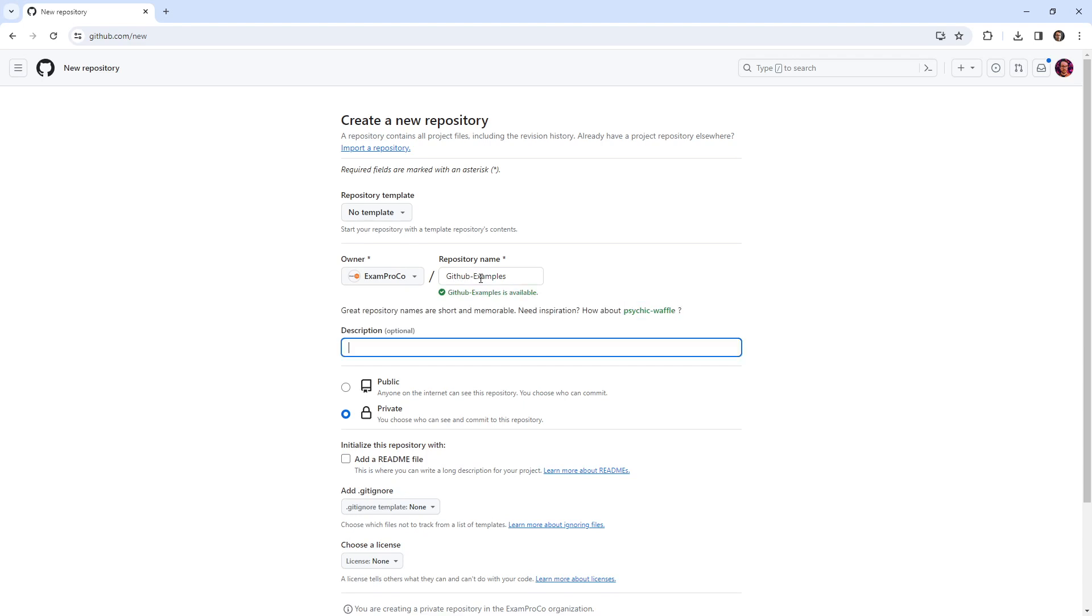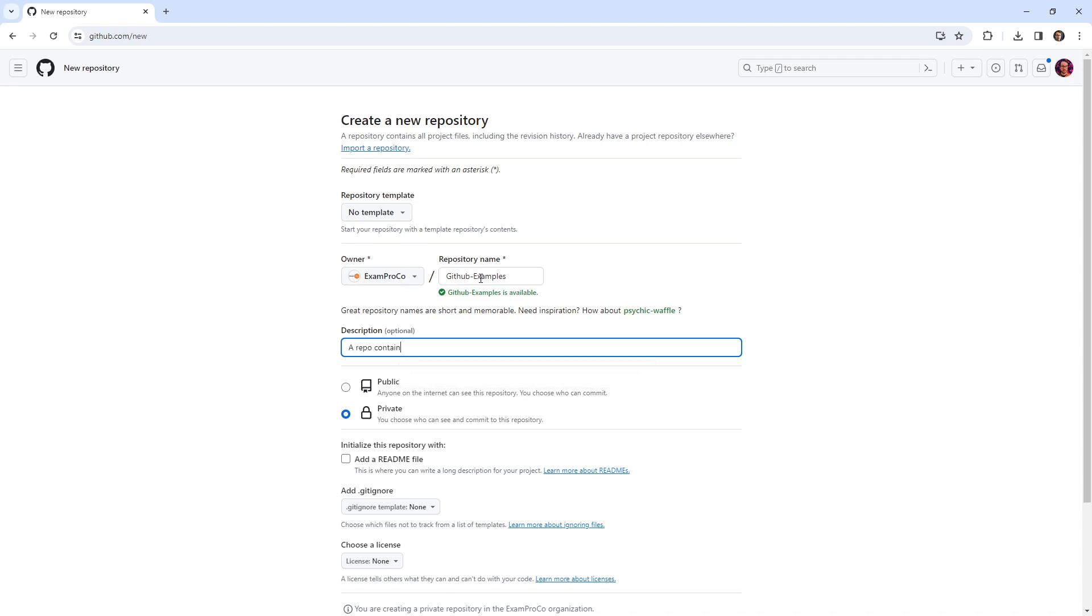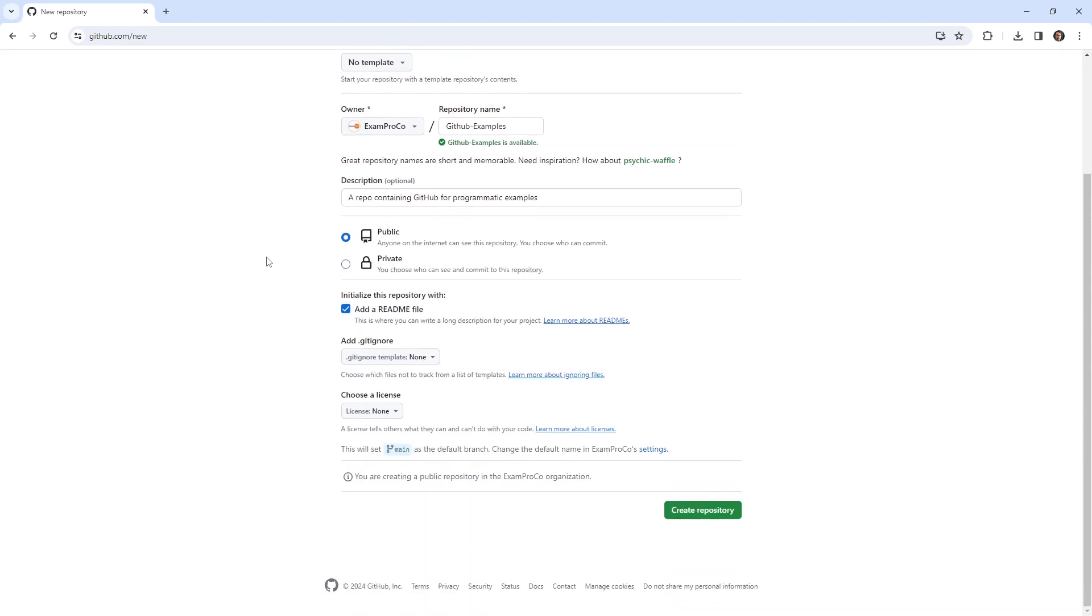This will be the GitHub, we'll say a repo containing GitHub examples for programmatic examples. This will be public because I want you to have access to it. I want to have a readme.